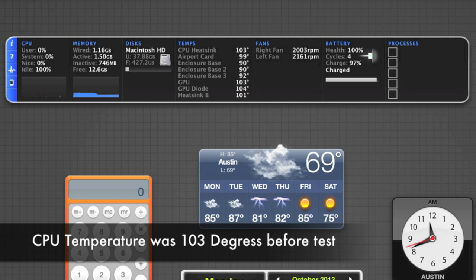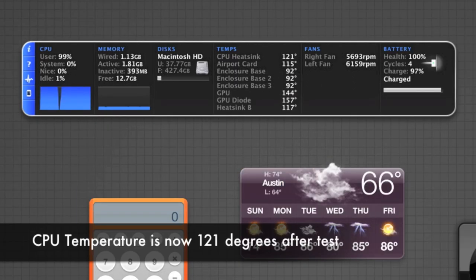After the CPU stress test, the CPU heat sink temperature is now at 121 degrees, which is great considering how much breathing room this processor has inside this unibody enclosure.